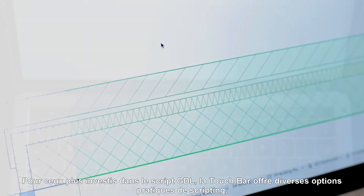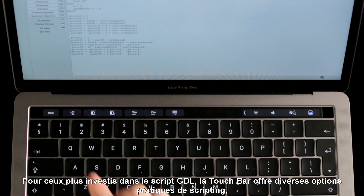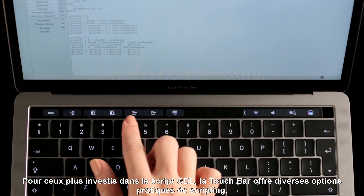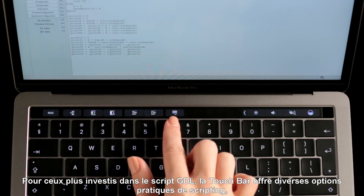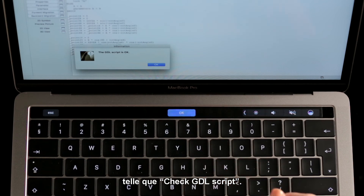For those diving deep into GDL script editing, the Touch Bar offers various handy scripting options, such as checked GDL script.